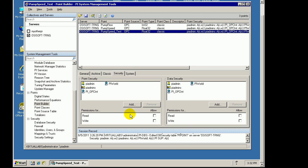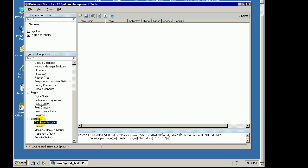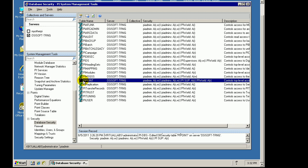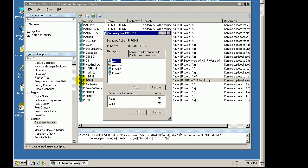That's how we control who has access to edit Tags, to write Values to Tags. If you take a look at our Database Security, it's very similar. If we go into PyPoint, this is how we control who has access to create Points in the first place.